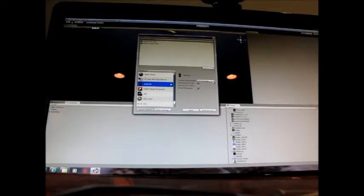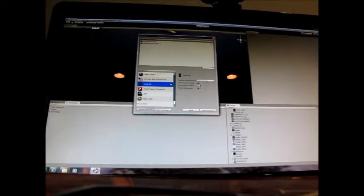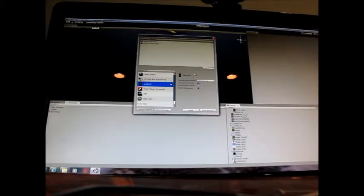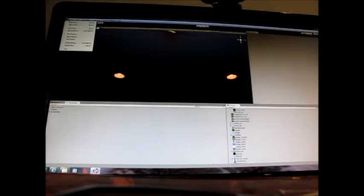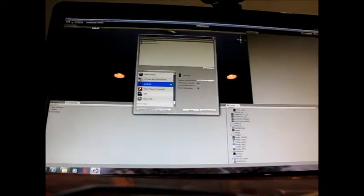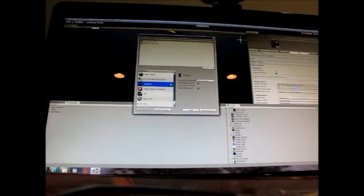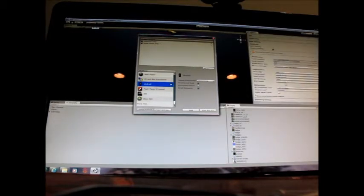And then you're going to start off with just going through these couple things. You're going to select the development build and script debug and make sure both of these are checked. And then when you go to player settings, scroll down here and make sure your company and product name are both filled out in the bundle identifier, which is under other settings.